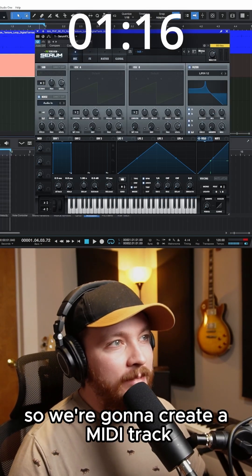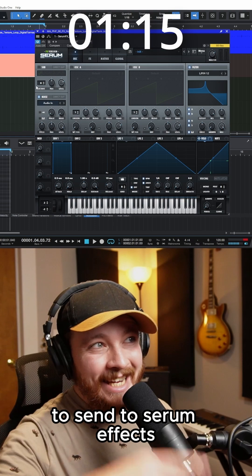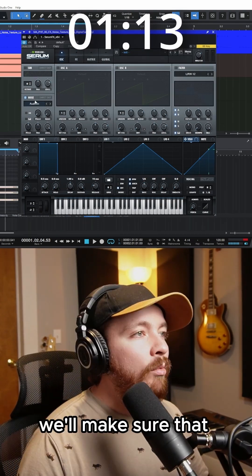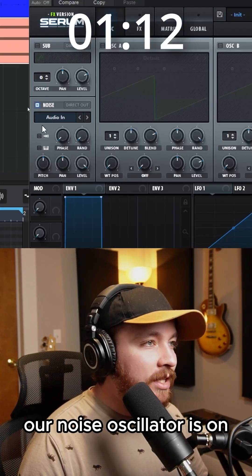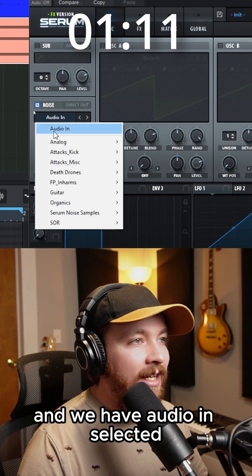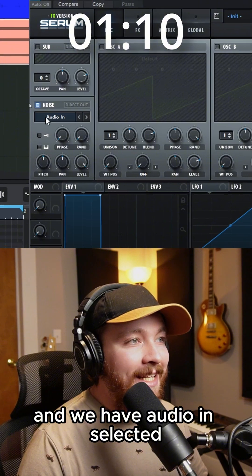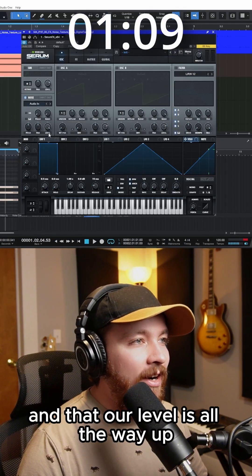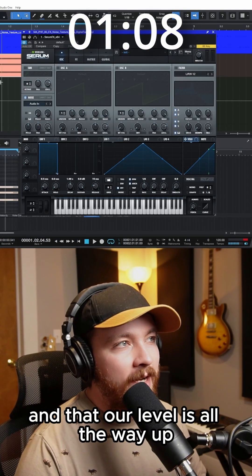We're going to create a MIDI track to send to Serum effects. We'll make sure that our noise oscillator is on and we have audio in selected and that our level is all the way up.